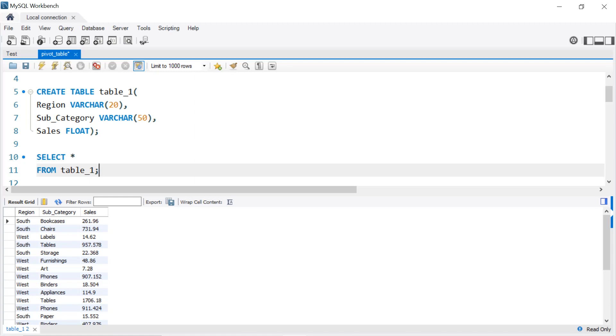Now we're going to create our table which will have the total sales of each subcategory in each region. Which means that we will select the first column as Subcategory, and we're going to create the remaining columns for the regions using CASE statements.